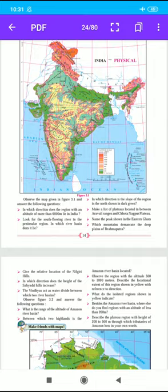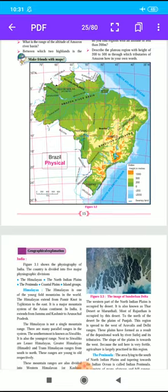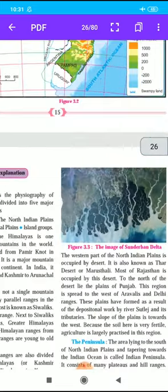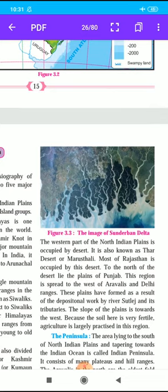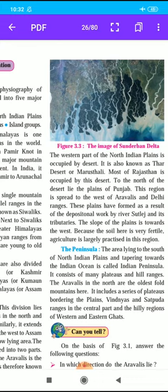Here figure 3.3 shows the image of the Sundarban Delta. The western part of the North Indian Plains is occupied by desert, also known as the Thar Desert or Marusthali. Most of Rajasthan is occupied by this desert. To the north of the desert lie the plains of Punjab, spread to the west of the Aravalis and Delhi ranges. These plains have formed as a result of depositional work by the river Satlaj and its tributaries. The slope of the plains is towards the west, the soil is very fertile, and agriculture is largely practised in this region.